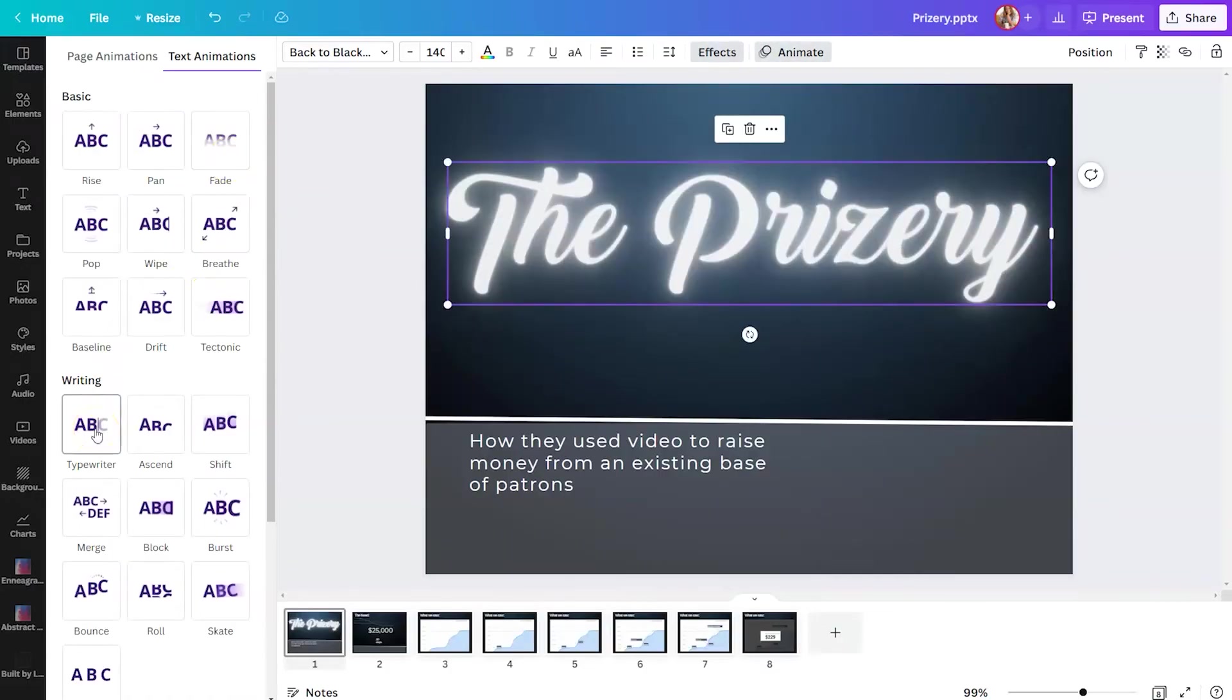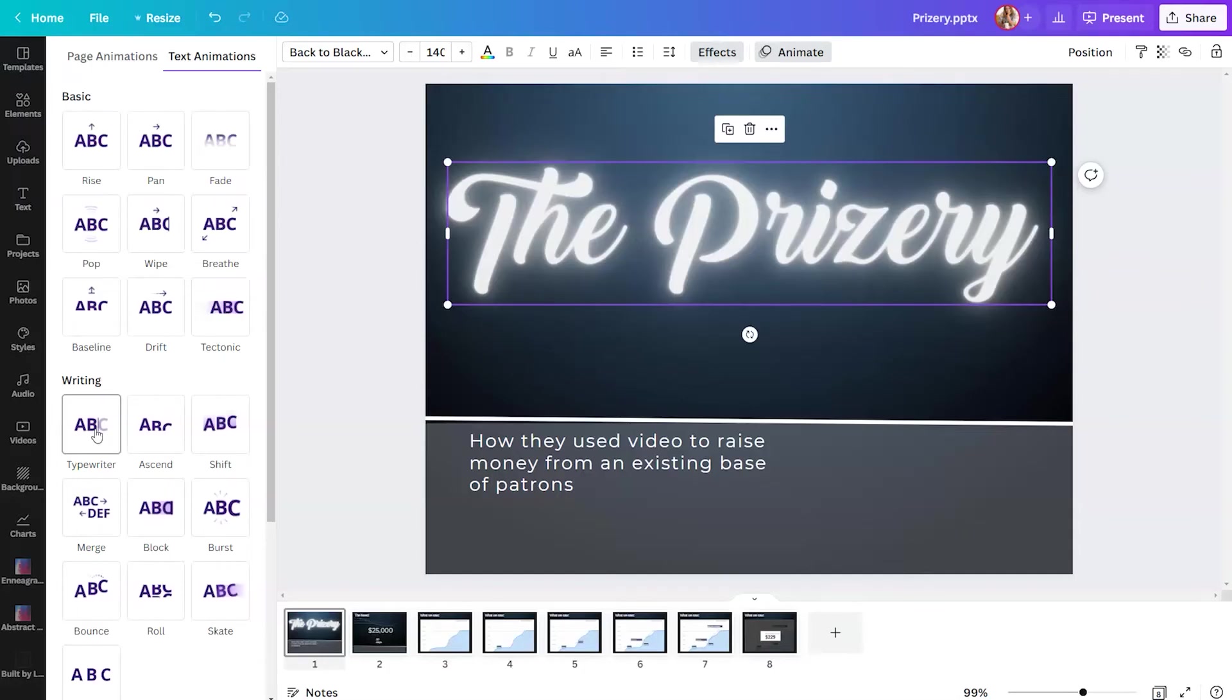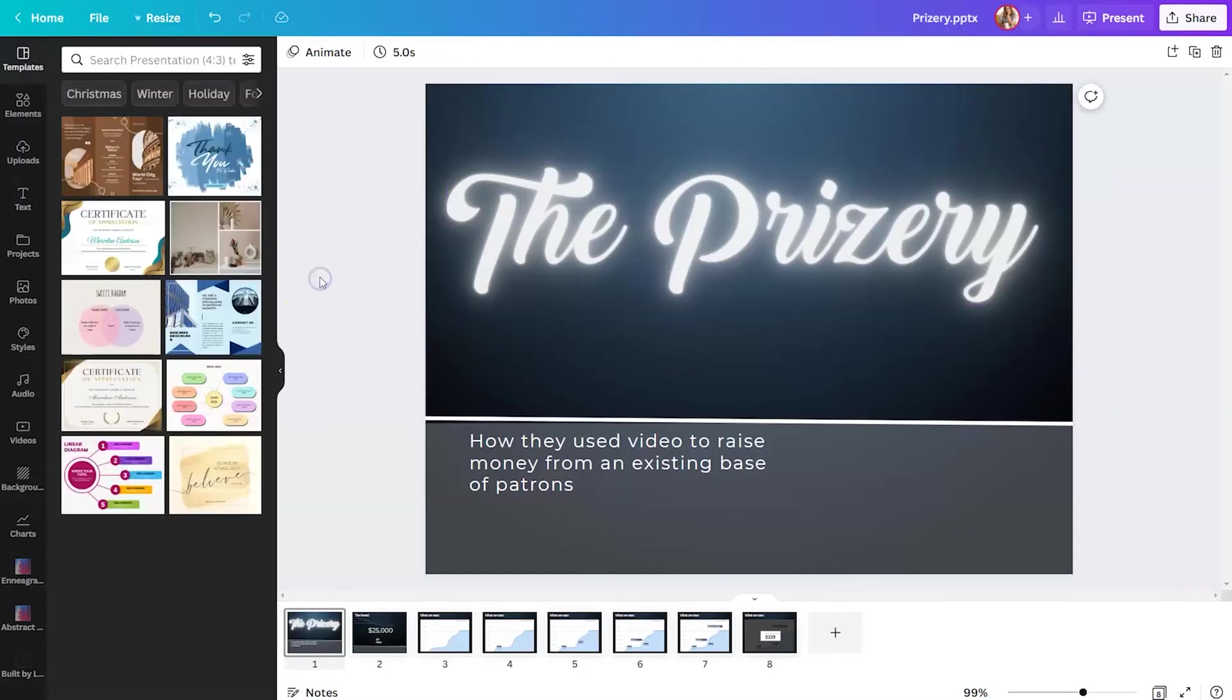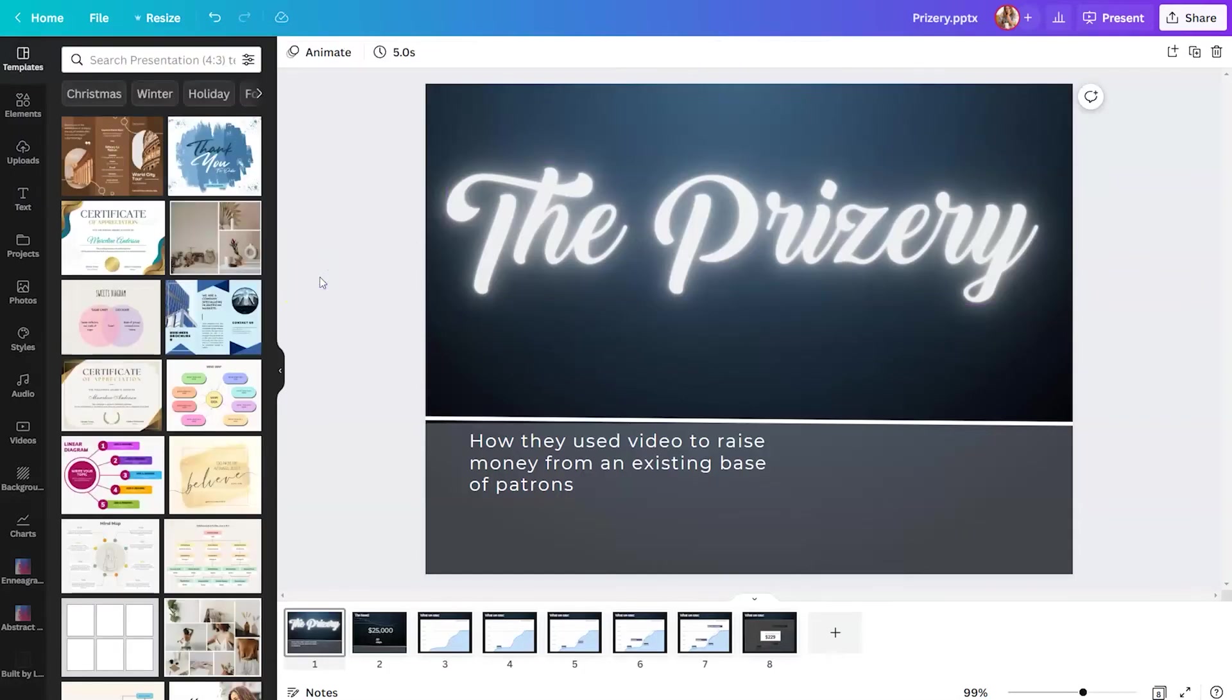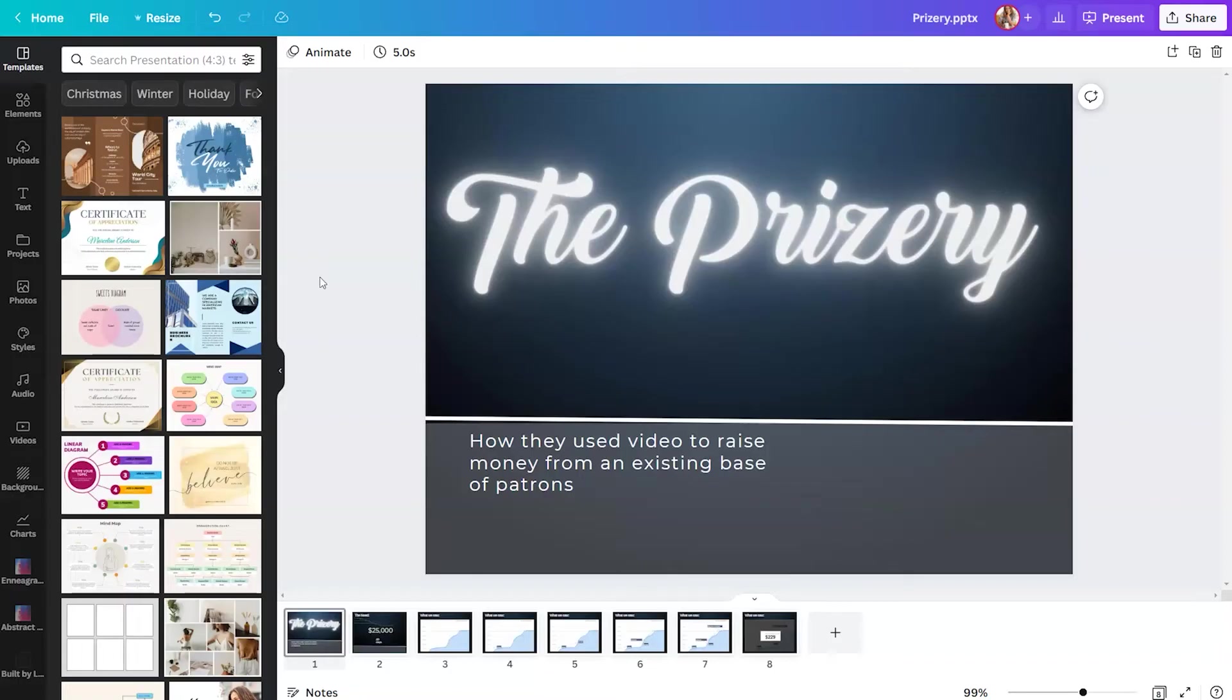So these types of animations to text, to images, to the entire page, these are just things that aren't available within PowerPoint. So even if all you do is import your PowerPoint into Canva so that you can just add a bit more flair when you're ready to present, that would be a valid use of this tool.